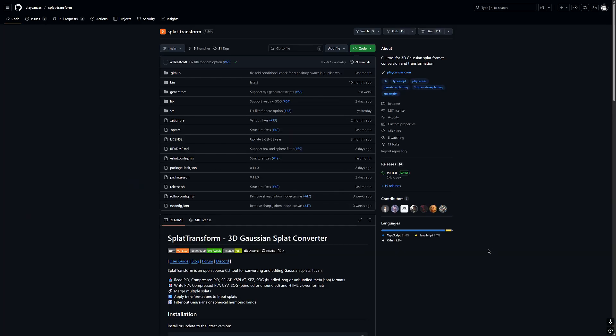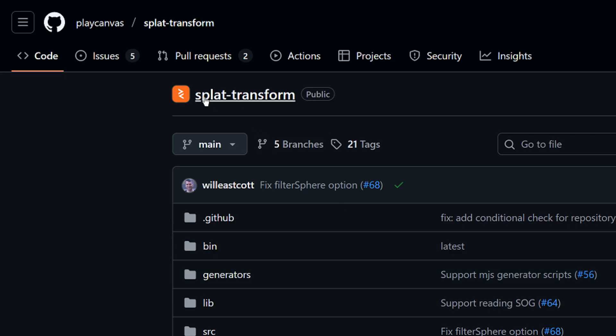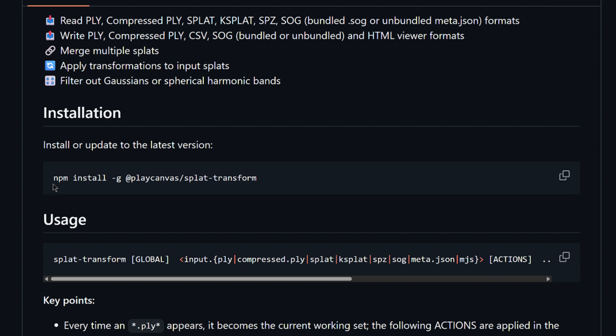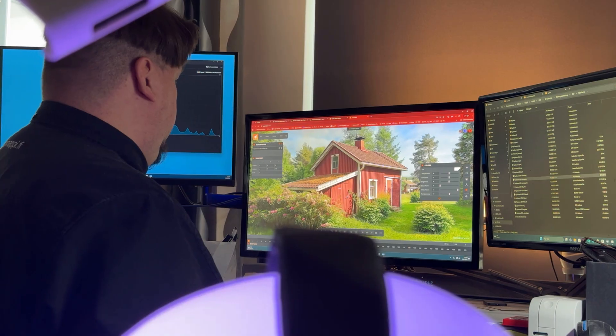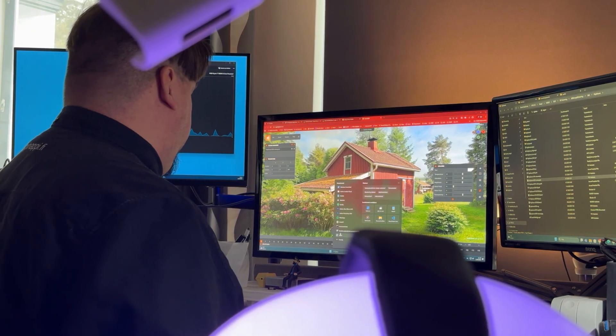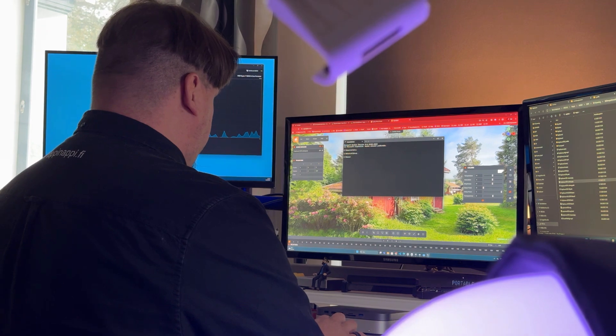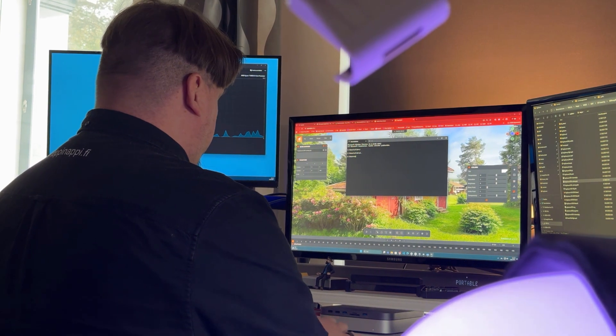To actually perform the compression of the file, we need to visit the GitHub repo made by PlayCanvas called splat-transform. From here we can follow the simplest installation instructions. All we need to do is open a command prompt and type the installation command. Because PlayCanvas has programmed this compressor using TypeScript and JavaScript, we will need Node.js software on our computer so that we can perform the npm part of the command. So quickly go onto the Node.js page and install the latest LTS version for your operating system. After that you can open the command prompt window by typing cmd into the Windows search box.